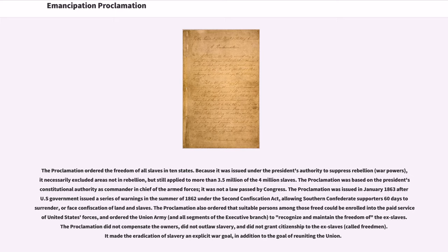The proclamation was based on the President's constitutional authority as commander-in-chief of the armed forces. It was not a law passed by Congress. The proclamation was issued in January 1863 after the U.S. government issued a series of warnings in the summer of 1862 under the Second Confiscation Act, allowing Southern Confederate supporters 60 days to surrender or face confiscation of land and slaves.